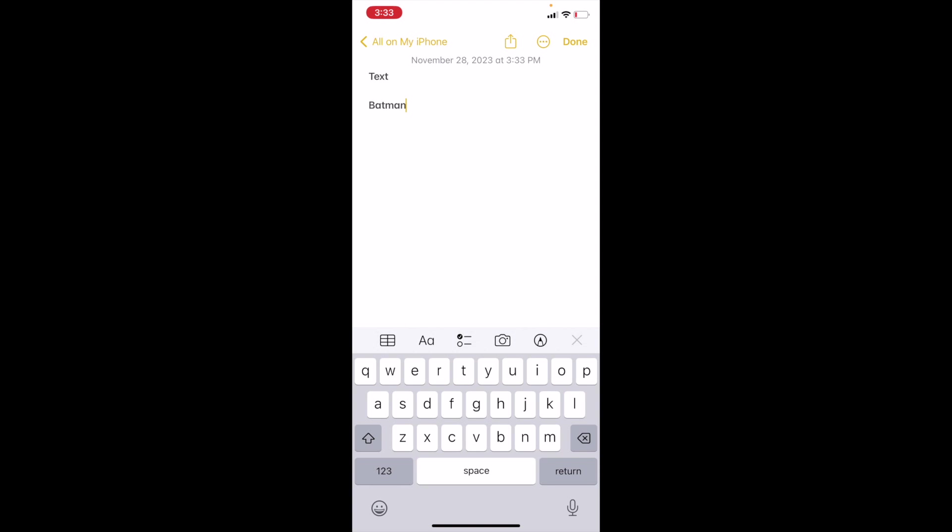What I want you to do first is I want you to go into this screen above where the letters are at the bottom. So in between the notes app and the letters there's kind of five or six different options here. There appears to be like a table or a chart, a capital A and a lowercase a, a checklist icon, a camera icon and a pencil icon.